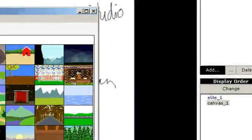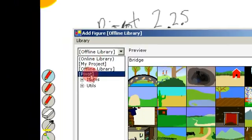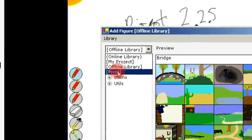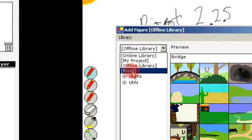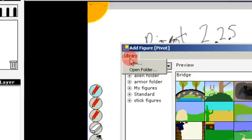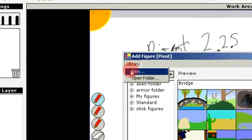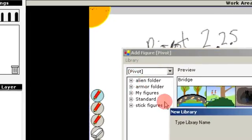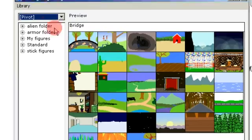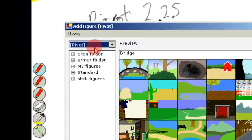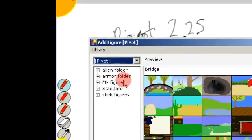You can also add a figure from the Add Figure dialog, and you can create a new folder using this. This creates a new folder in your personal My Documents.